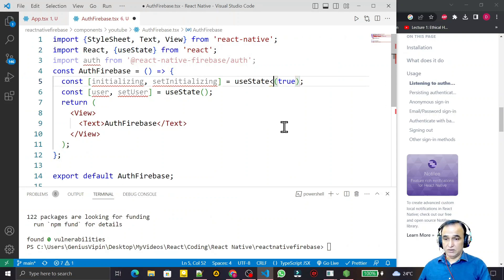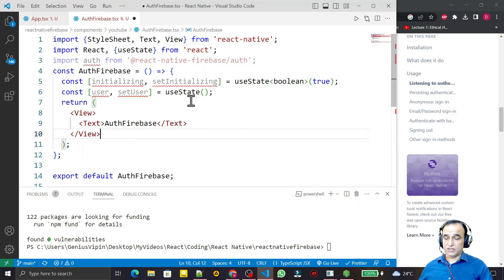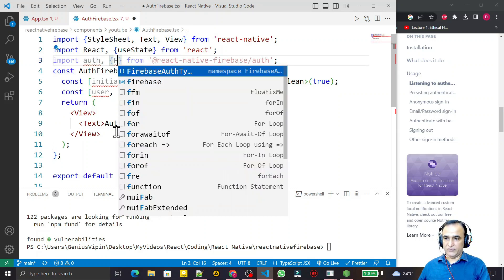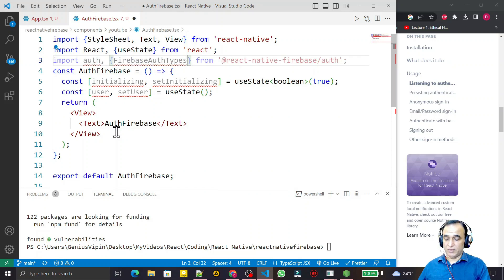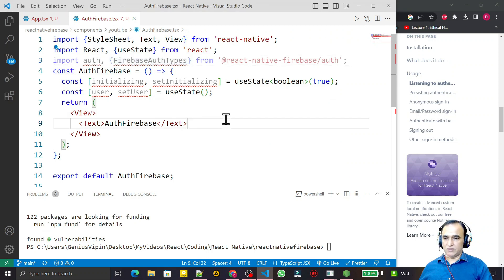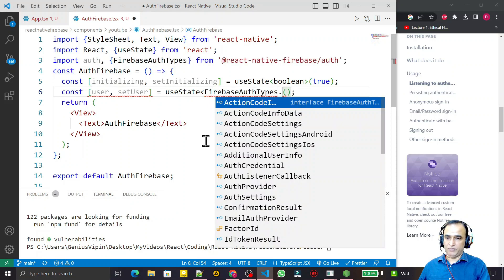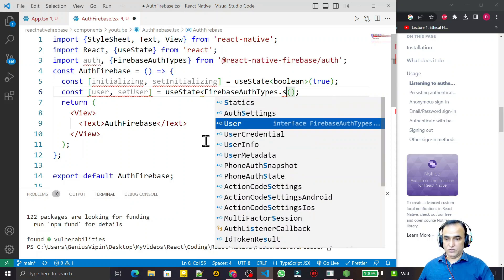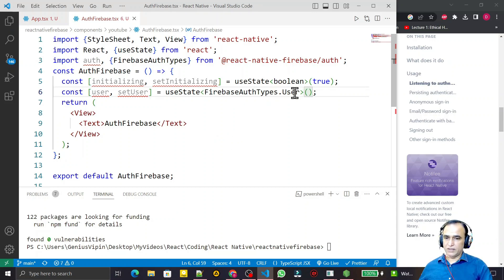Now I have to initialize — because this is TypeScript, I need to change the boolean and also provide a data type for the user state. In place of just 'authentication', I need 'FirebaseAuthTypes.User'. Remember this step is not mentioned online because it is only for React Native with TypeScript, not plain React Native. So I'm making this change right now — I pass 'FirebaseAuthTypes.User' as the type, and save.